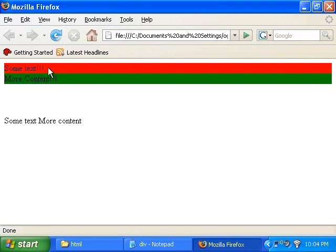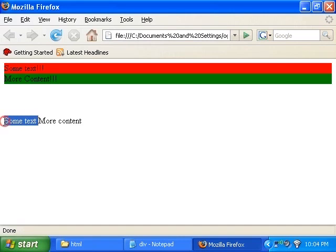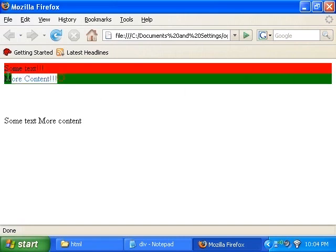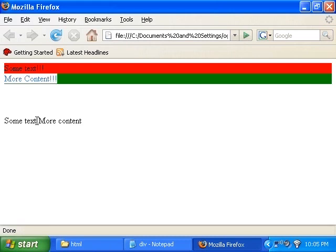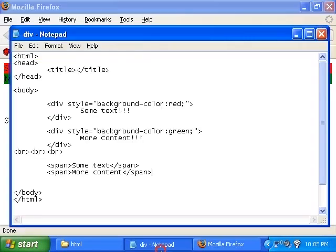So you see, wrapping the text with divs, you make it a block. Wrapping a text with span, you make it inline. So block level, you'll see that everything is one block. And then if you have another div, everything will wrap to the next line and it starts the block in a new line. But as you can see here, some text and more content is inline. They're in the same line.